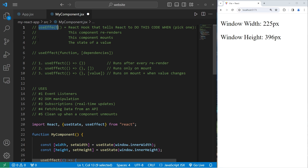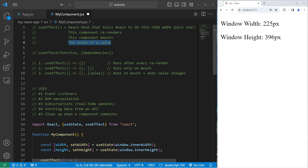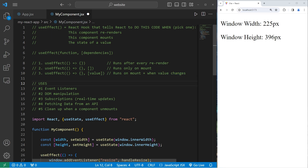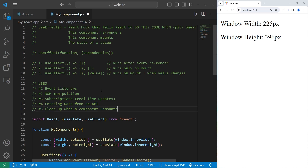So that is the useEffect hook — a React hook that tells React to do this code when either the component re-renders, the component mounts, or the state of a value changes. There are two arguments: a function that contains the code you would like to perform, and optionally an array of dependencies. UseEffect is great with event listeners, DOM manipulation, subscriptions to real-time updates, fetching data from an API, or cleanup when a component unmounts. We will have more practice with useEffect in the next video, where we will create a digital clock.